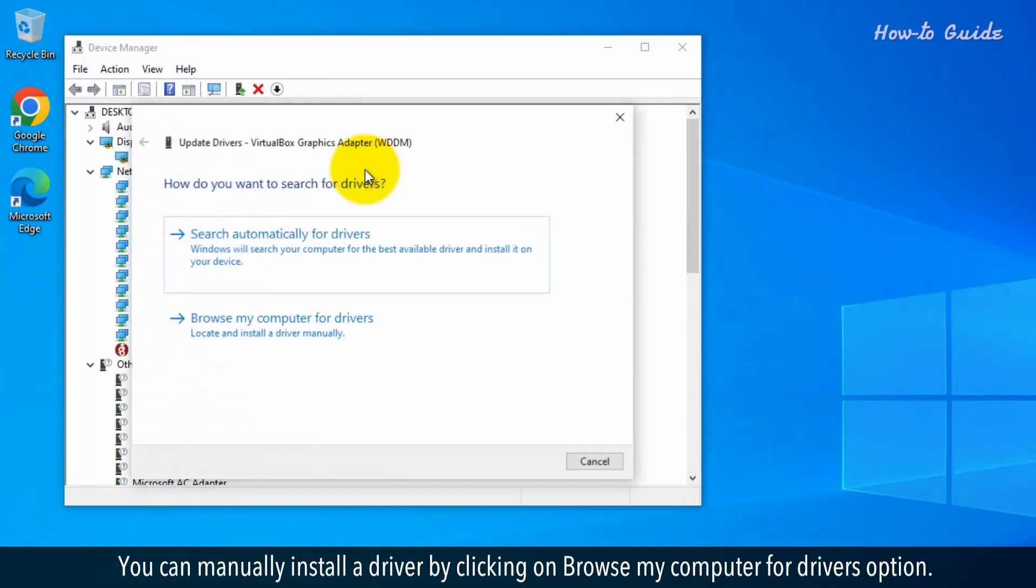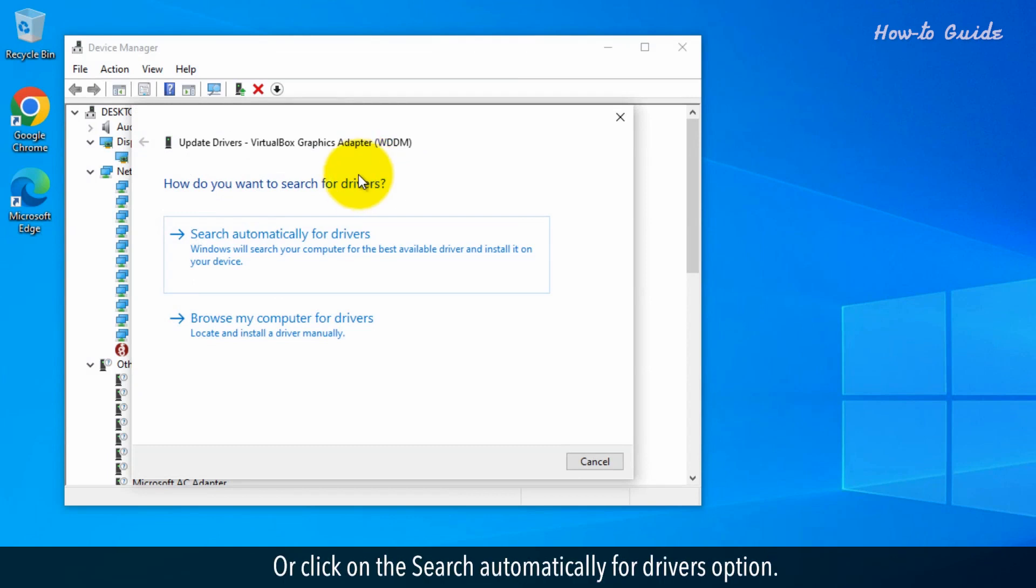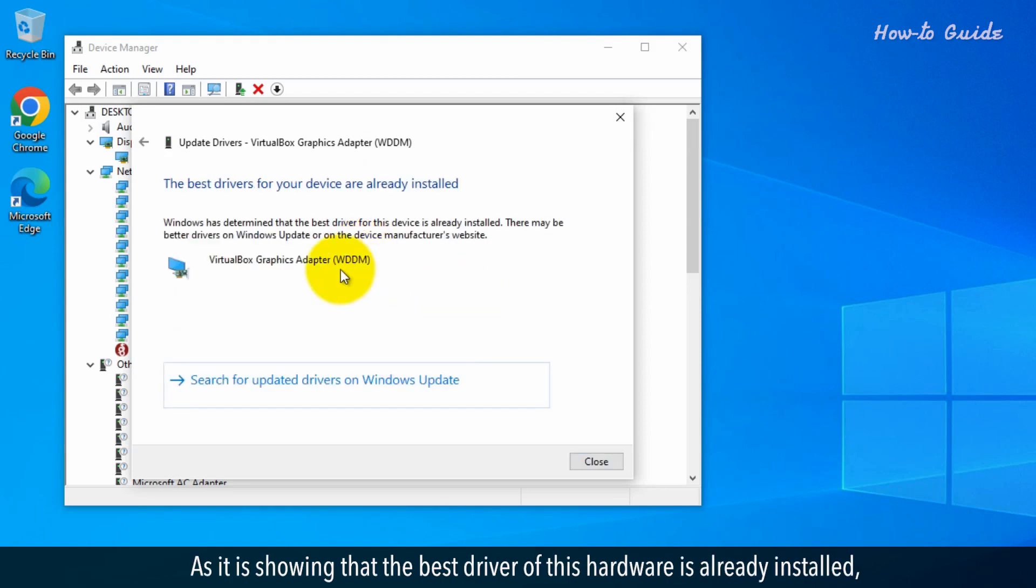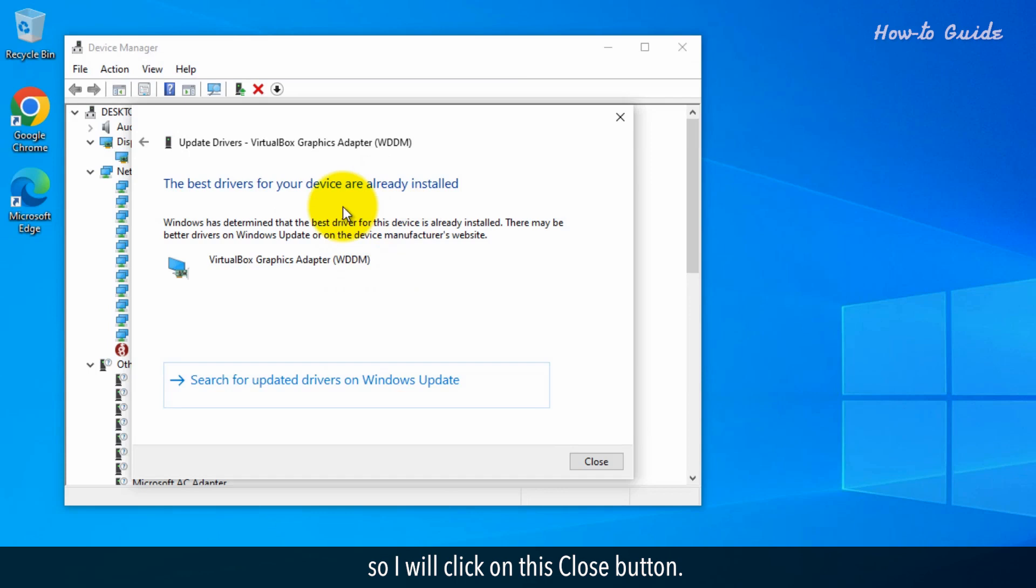You can manually install a driver by clicking on Browse My Computer for Drivers option. Or, click on the Search Automatically for Drivers option. As it is showing that the best driver of this hardware is already installed, so I will click on this Close button.